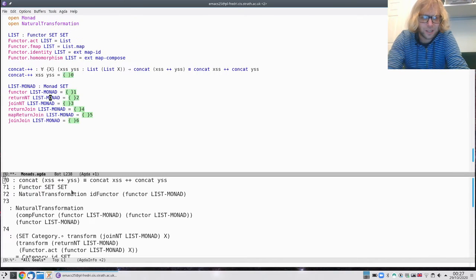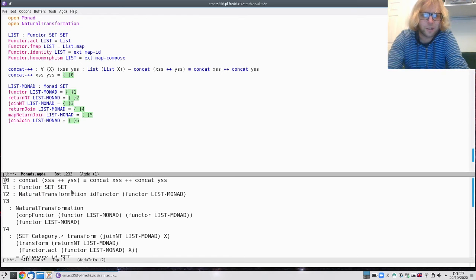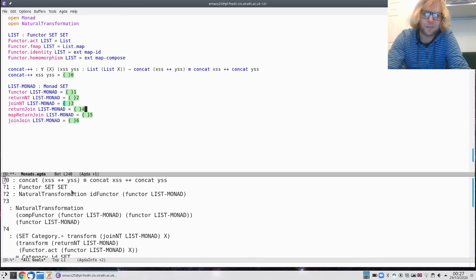That means you have to give the return and the join and also prove these laws. This fact about concatenating two lists and concatenating a list of lists could be useful for proving at least one of the laws. Good luck!